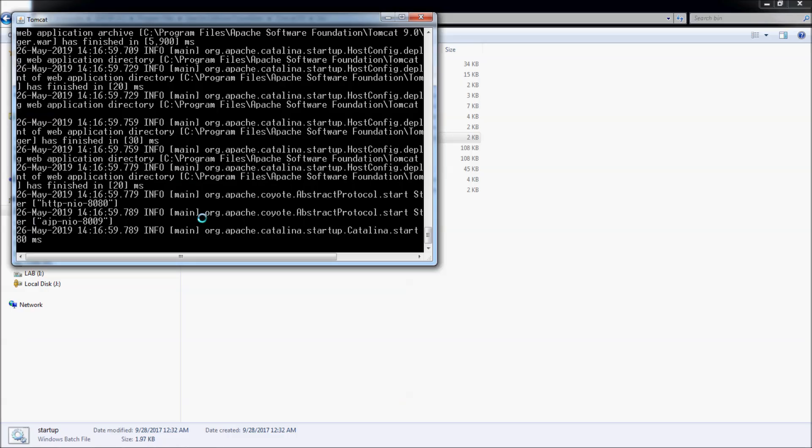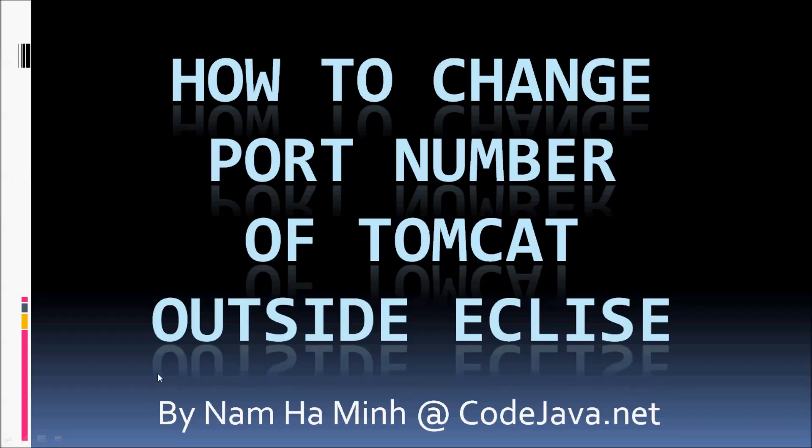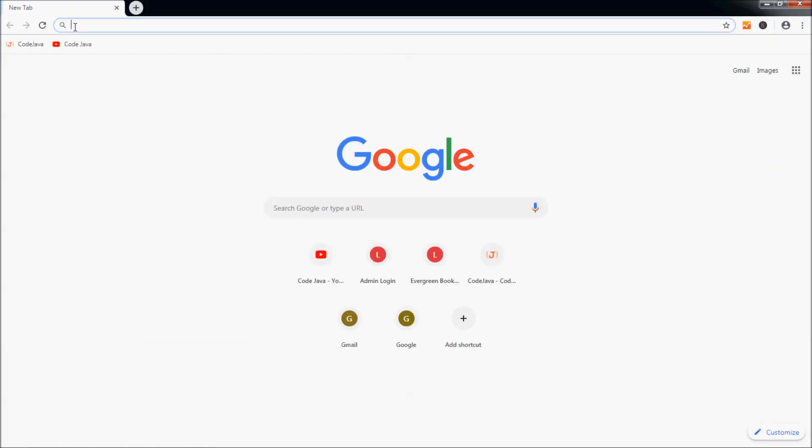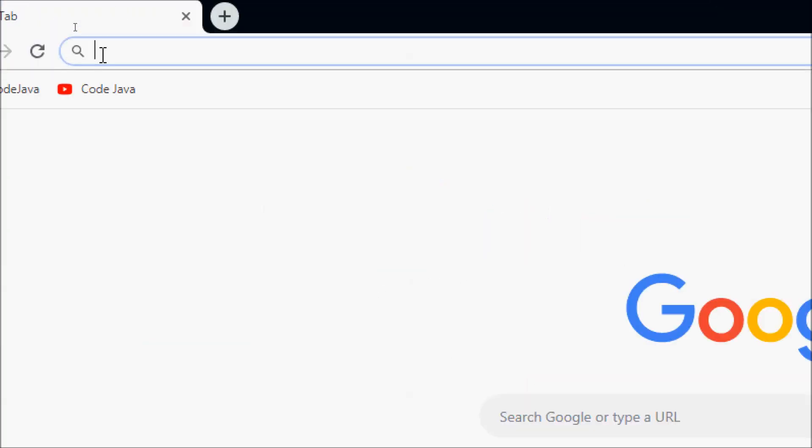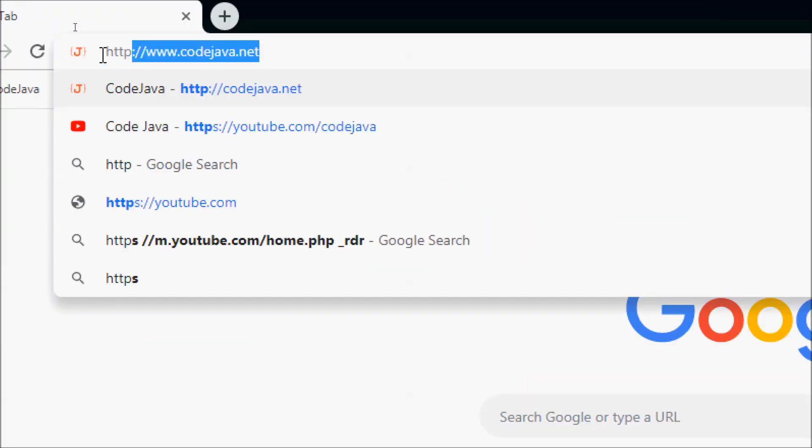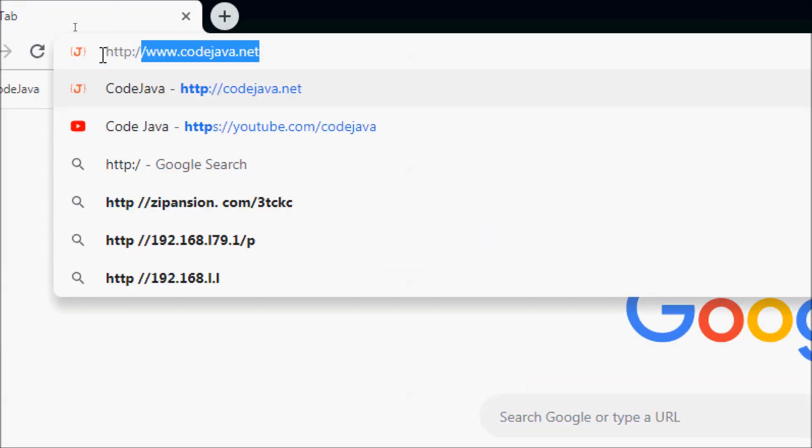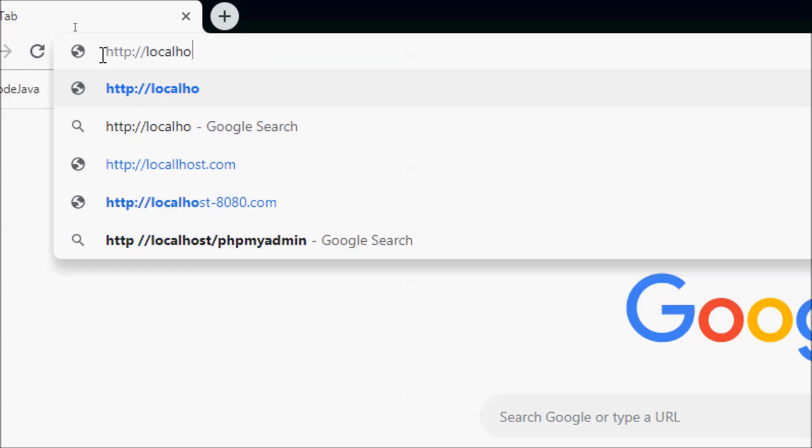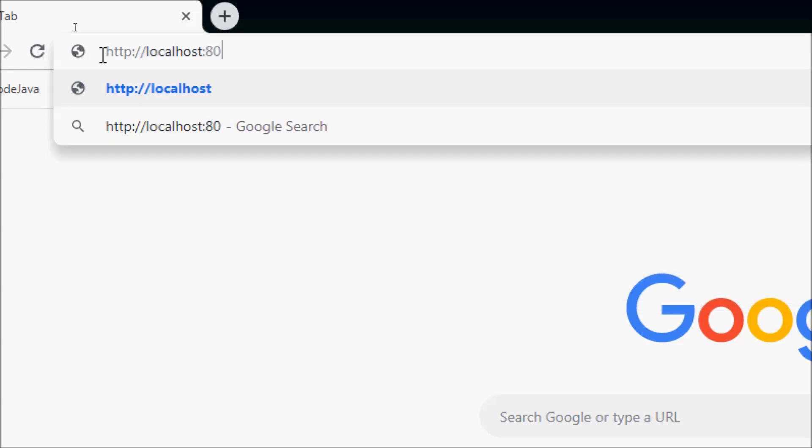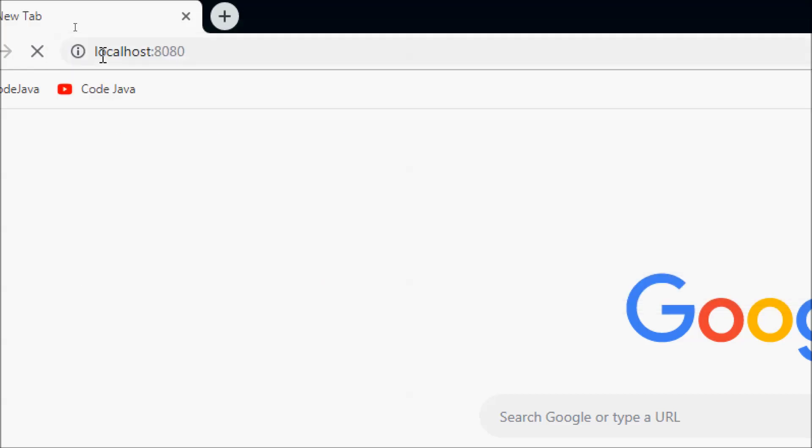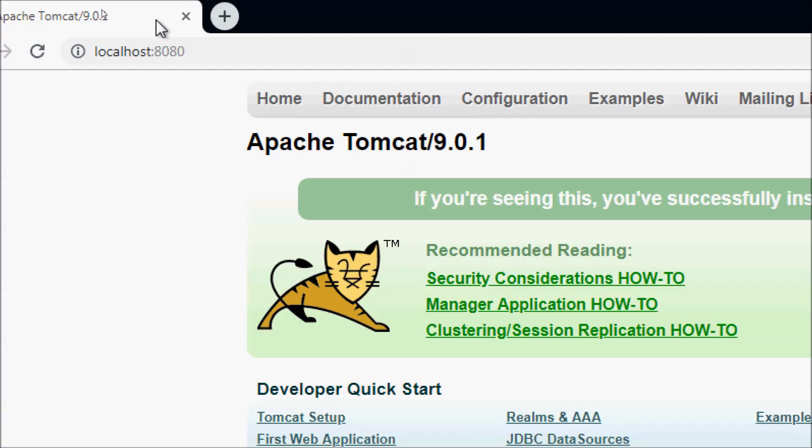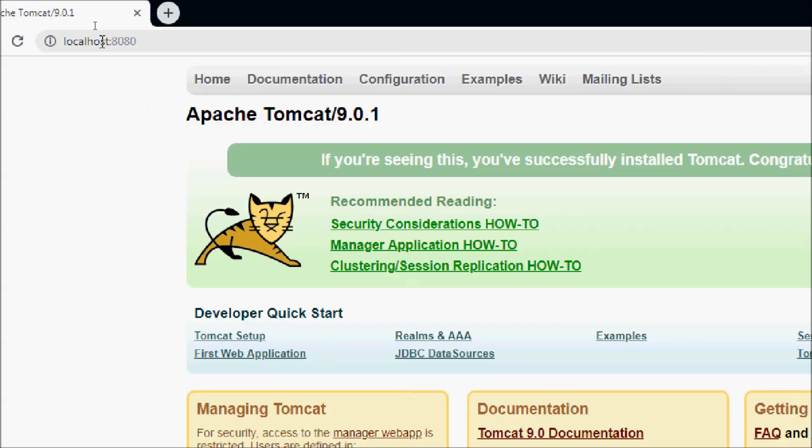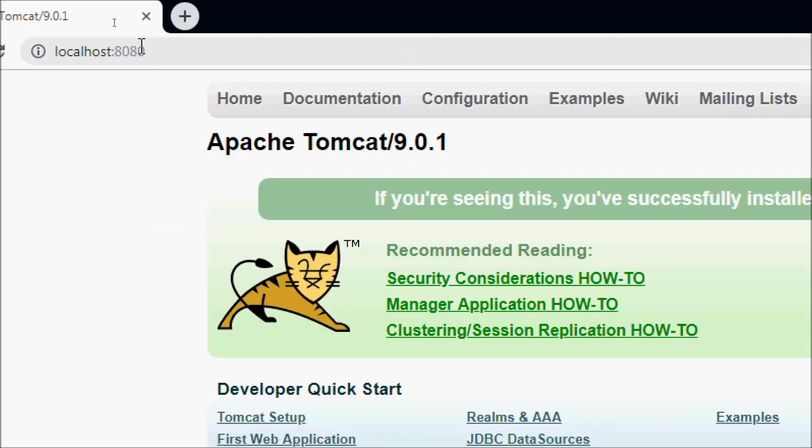Let's test by accessing localhost. Open Chrome browser here and type http://localhost:8080, enter. And you can see this is the Tomcat administration page. That means the server is listening on the default port number 8080.